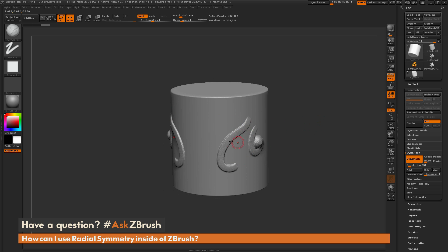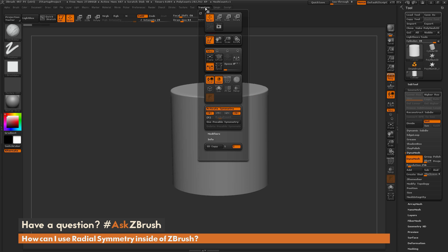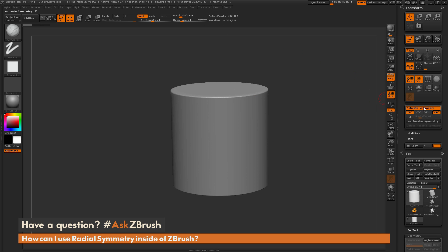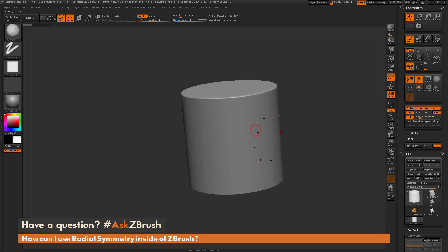In addition to just this two-sided symmetry, you can activate radial symmetry on your model. To do this, just navigate up to your transform palette. Where the activate symmetry button is, there is a radial symmetry button. Right now if I activate radial symmetry, you're going to notice I'm going to have a radial count of 8. This determines how many counts of that radial symmetry I get for that axis. Right now we have the symmetry set to X and a radial count of 8, so if I come to my model, I'm going to see 8 dots applied across that X axis.